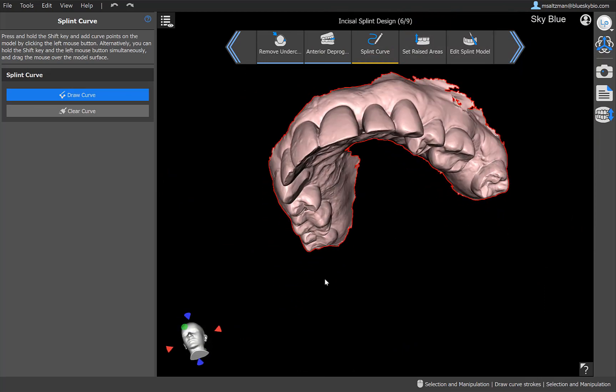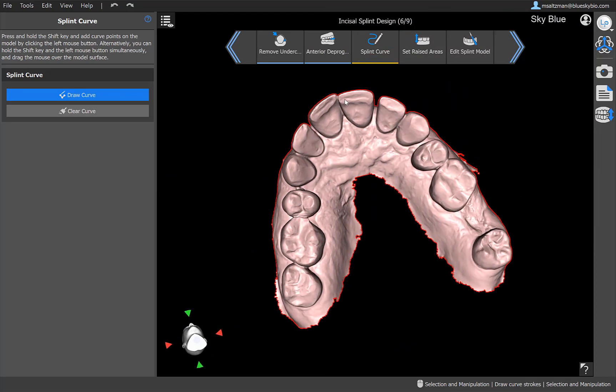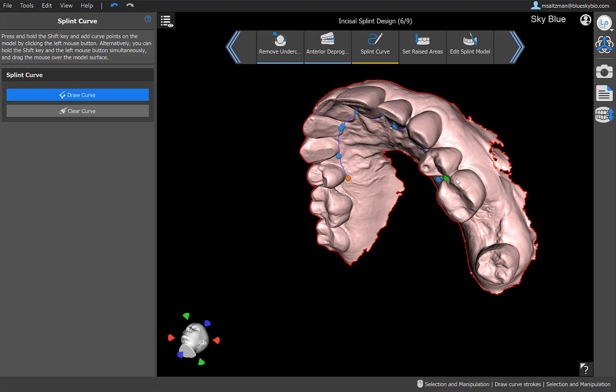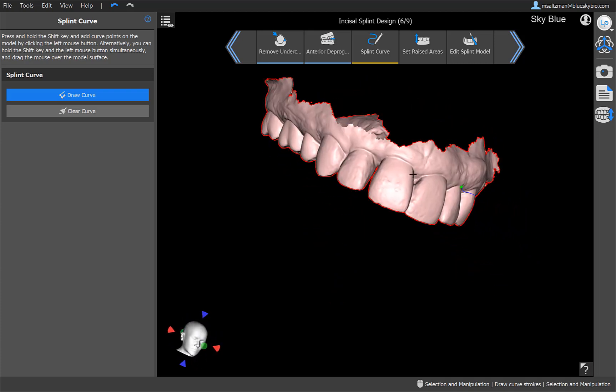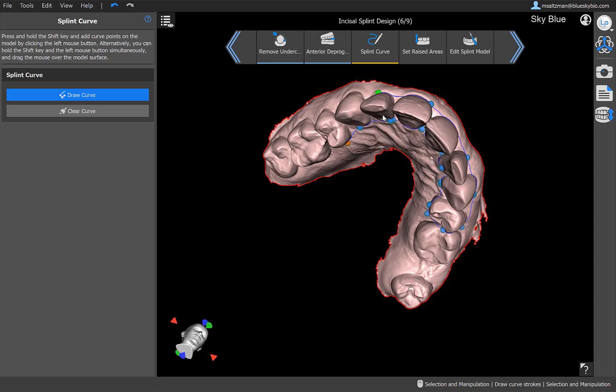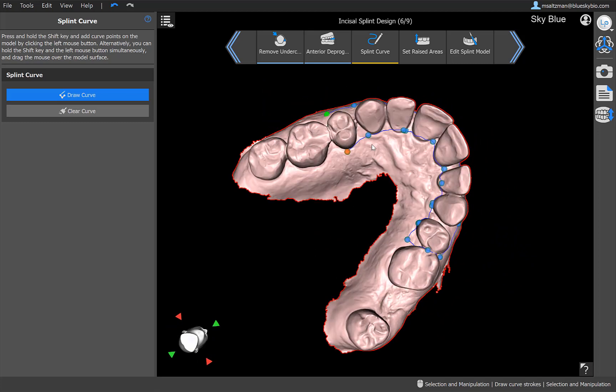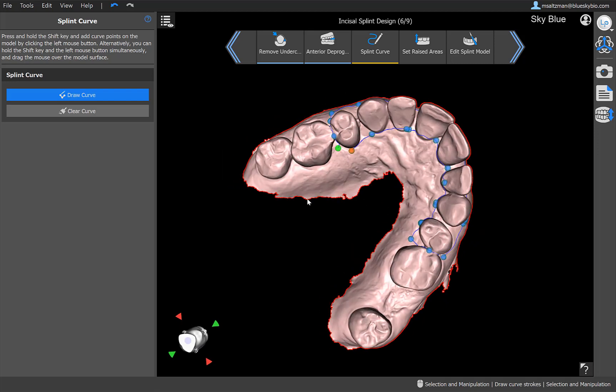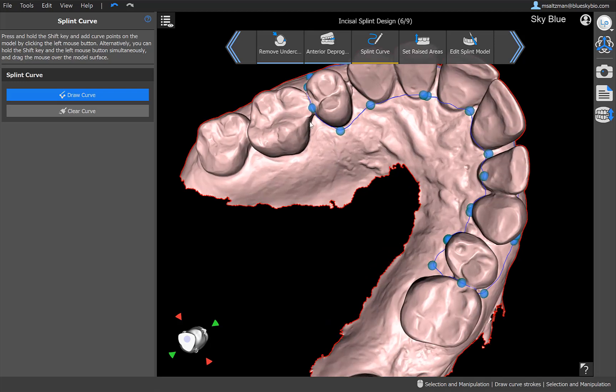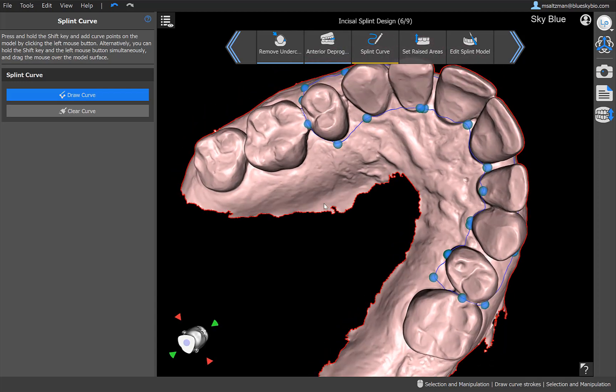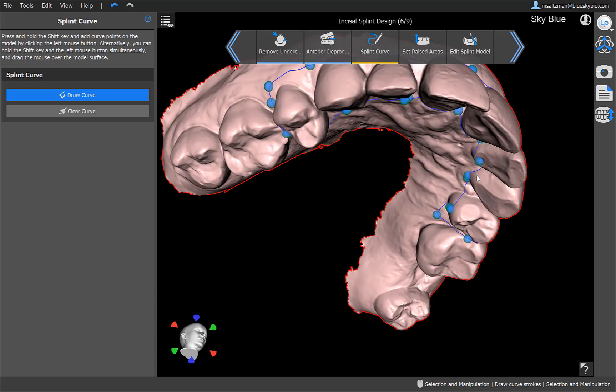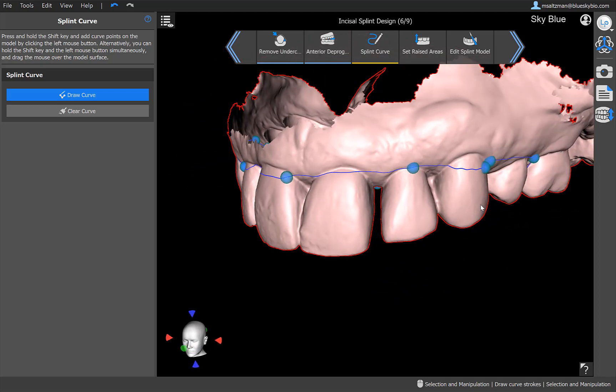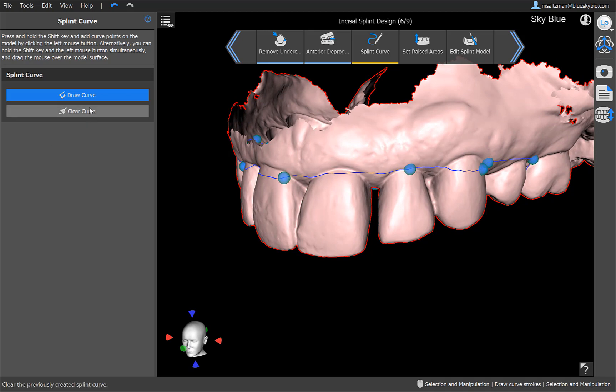So here we are actually drawing our splint curve. If we don't want to create an additional splint and we just want to work with the anterior deprogrammer, then that's fine. We could just click on next and move on to the next step. If we want to design that splint in addition to the anterior deprogrammer, then we could go ahead and draw the relevant curve. I'm holding down the shift key and left clicking to mark the points. And if I want to rotate, I let go of the shift key and just use my left mouse button. So of course, we go ahead and we close the curve. The green and orange dots that we saw when the curve was opened are now combined into a single blue dot. If we want to make any adjustments, then we could go ahead and edit the curve just by grabbing and dragging any of these dots. If we want to clear the curve, we have the clear curve button. Otherwise, we go ahead and click on next.